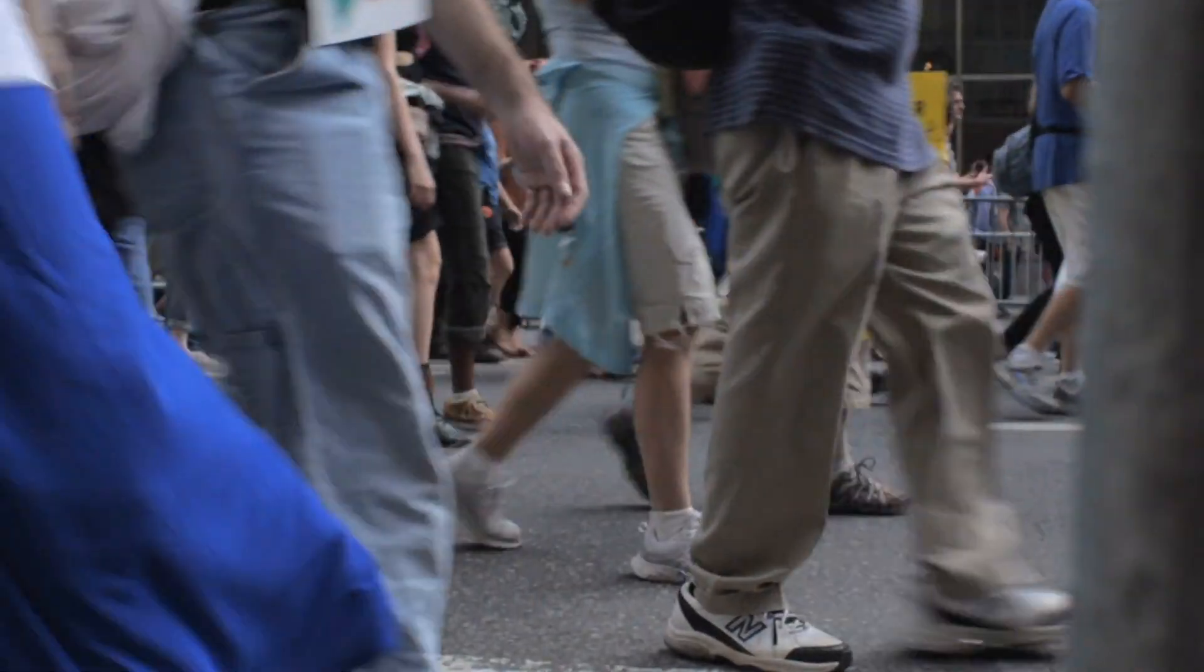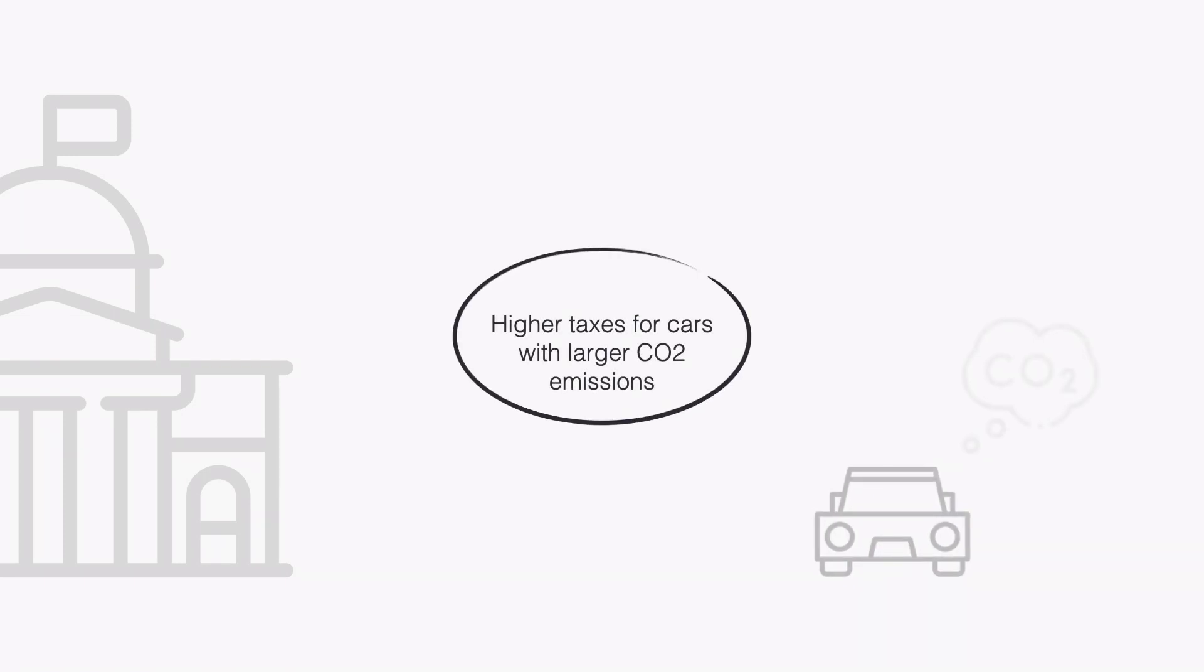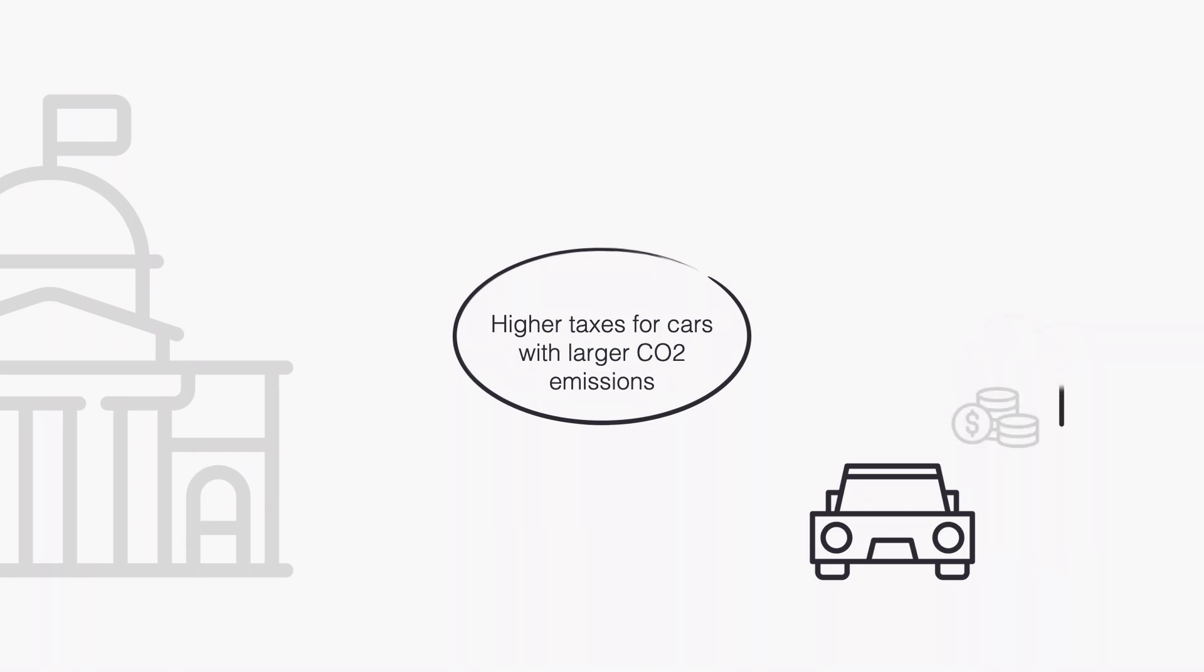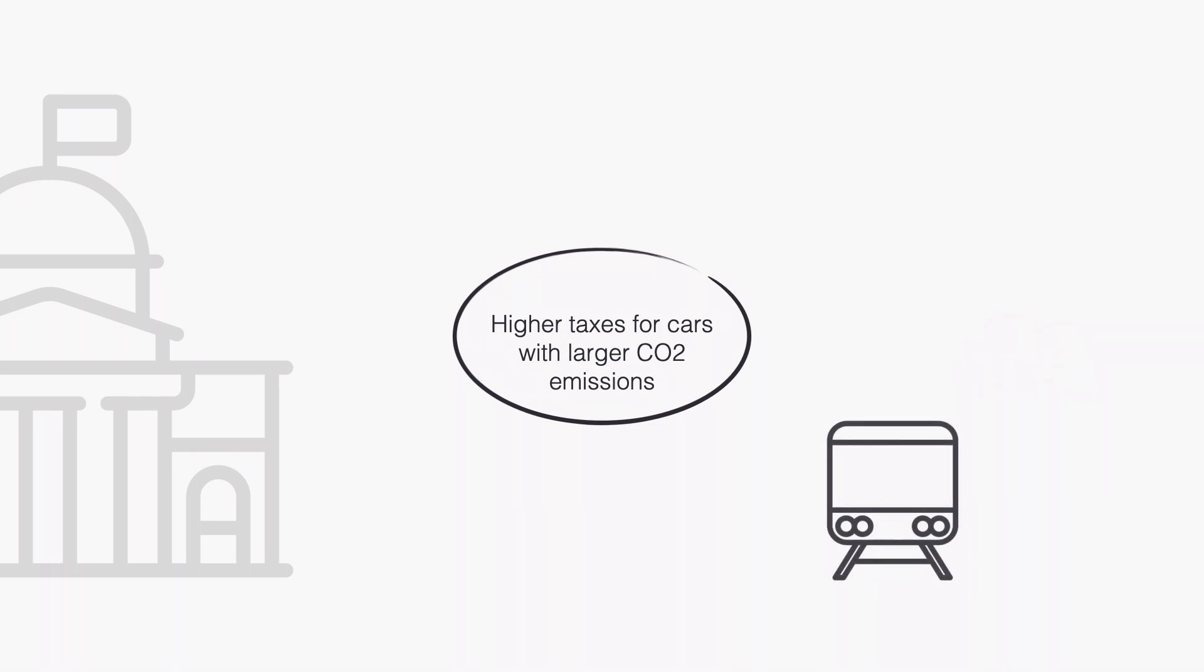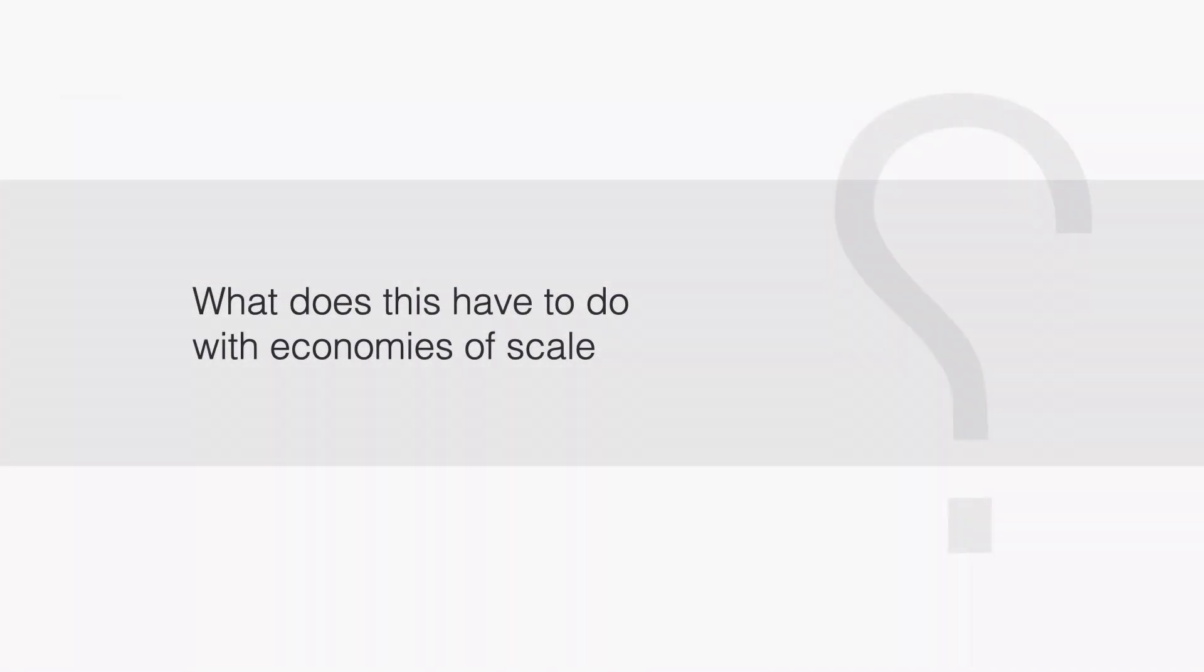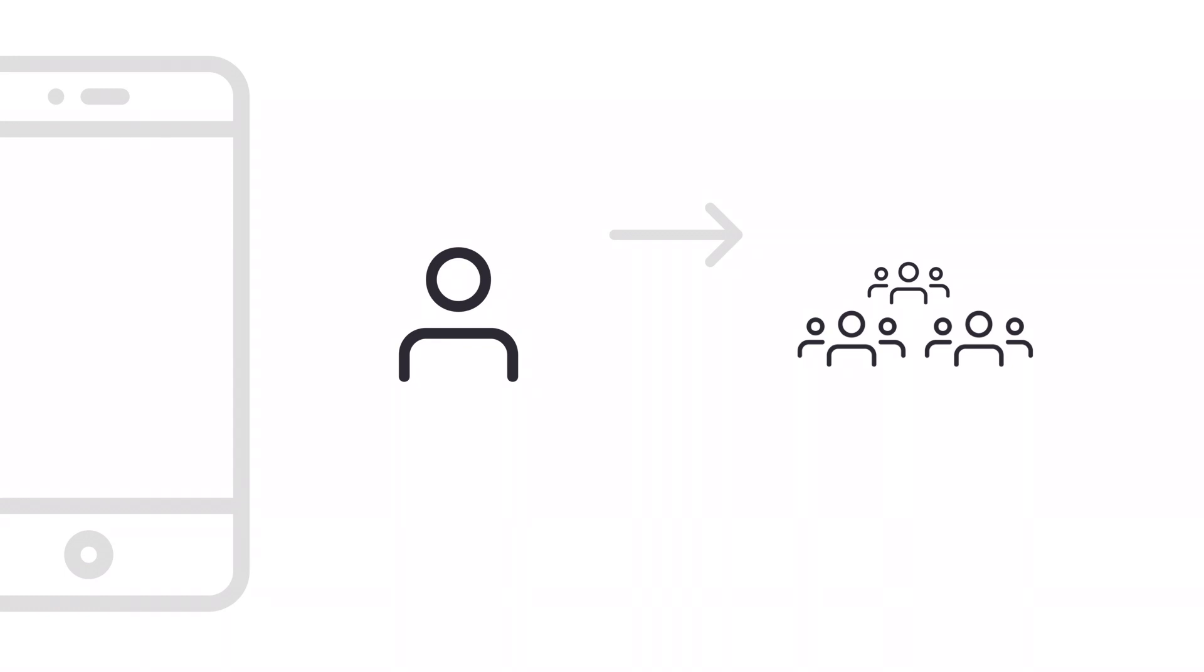When there are externalities, often governments intervene to internalize the externality. For example, by charging higher taxes for cars with larger CO2 emissions. Now it is more costly to drive a car and I have an incentive to take the train more often. What does this have to do with economies of scale? Well, by getting a phone, I am creating an externality. This time it is a positive externality. It is not only that I get value from being able to communicate with my friends, but also my friends get value from being able to communicate with me.